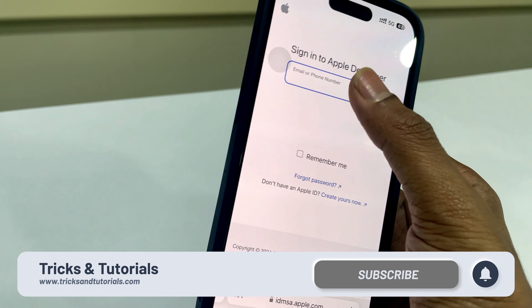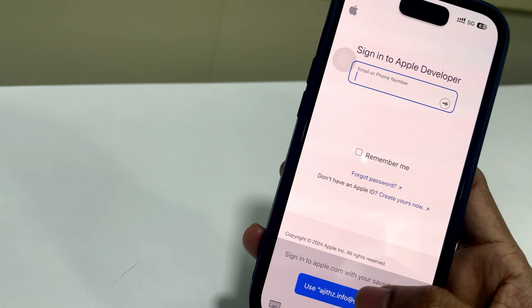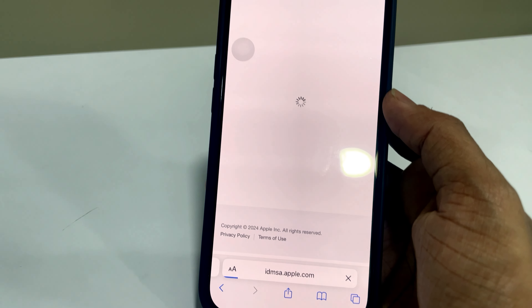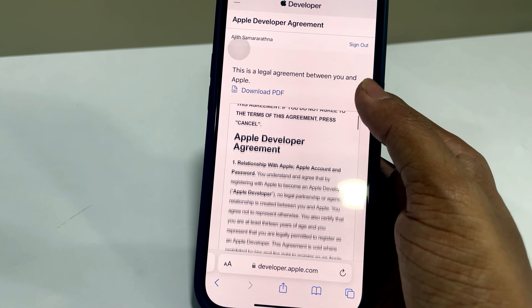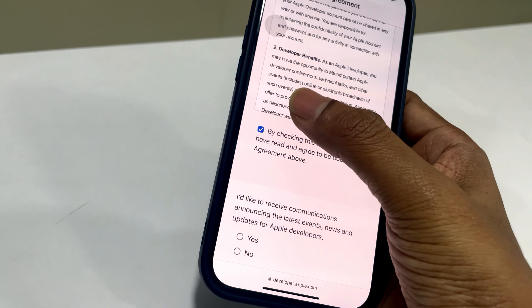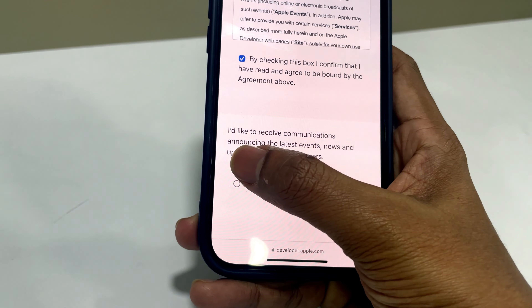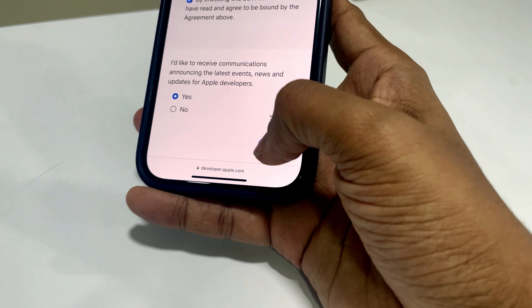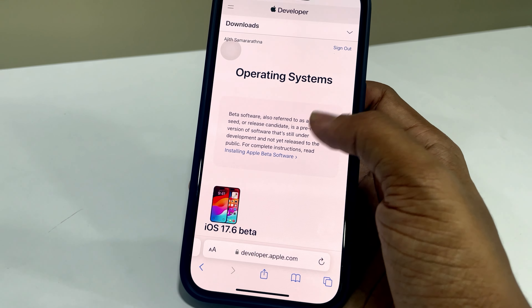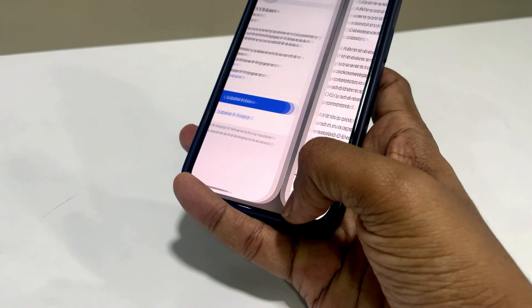Sign in with your Apple ID. Accept the agreements and click Submit. Everything is done.